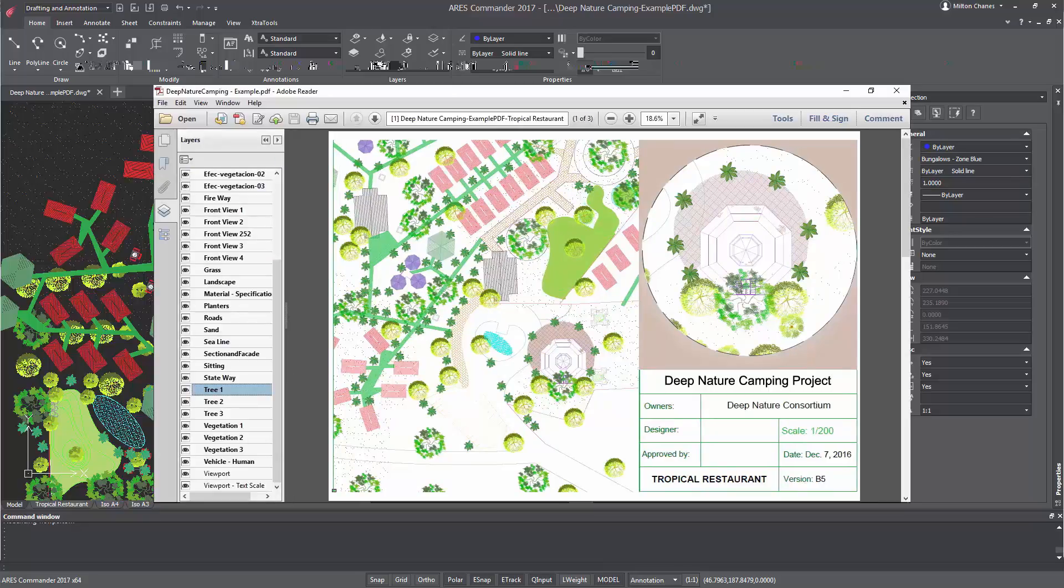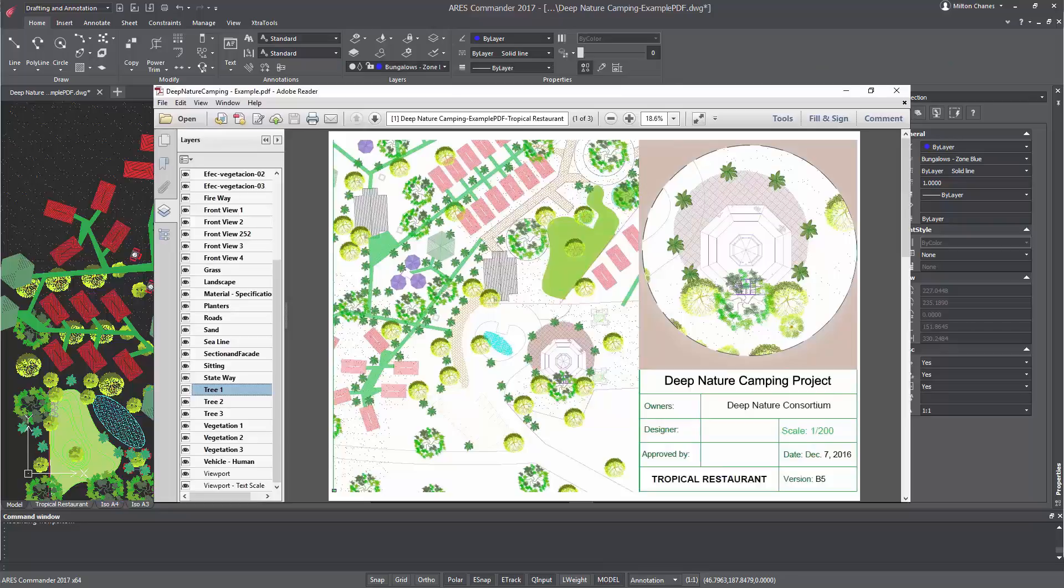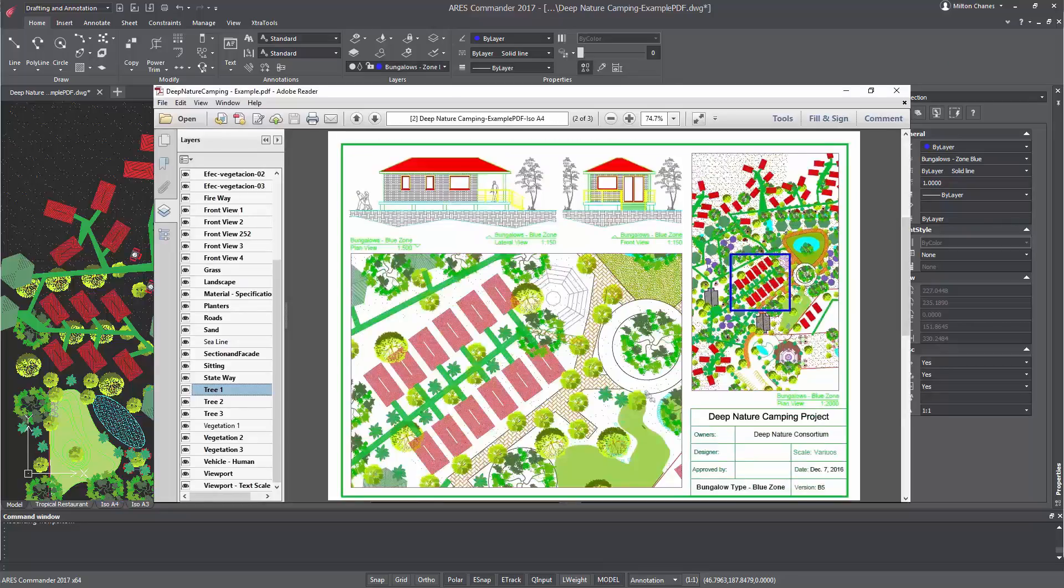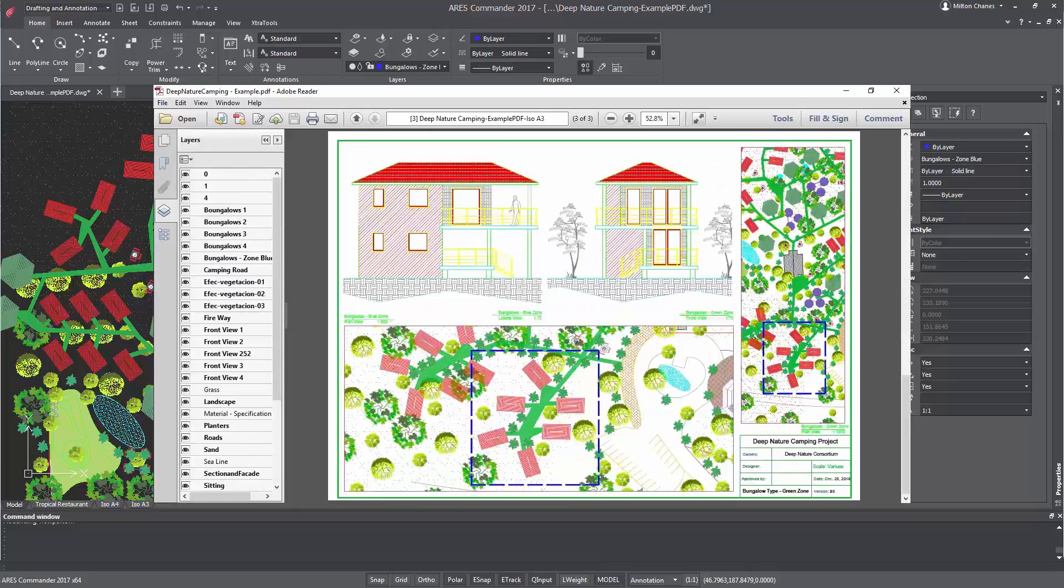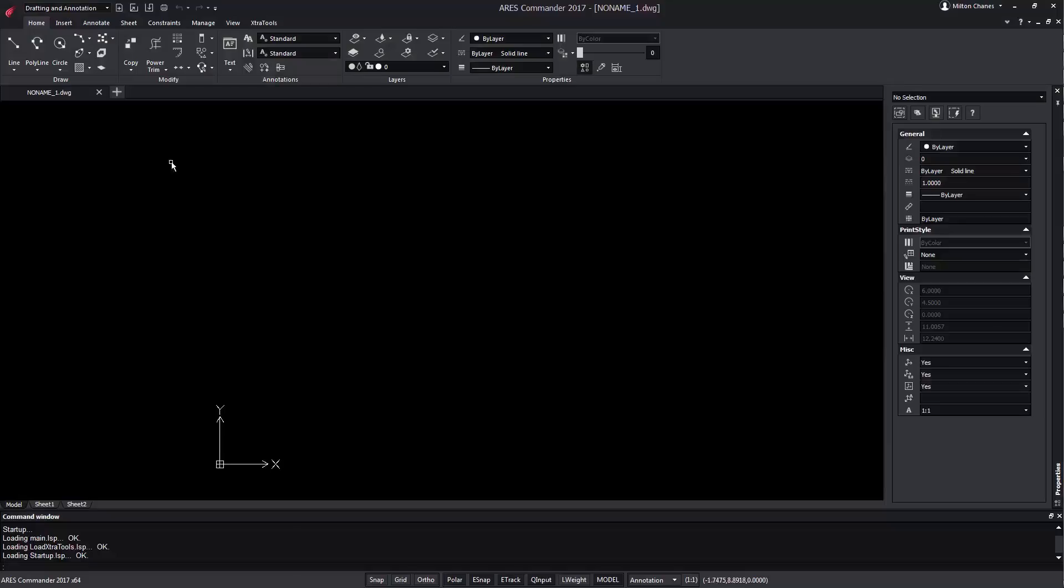Now you can go even further and recover the layer structure from the PDF file. So we can import the PDF and make all the entities that appear in the drawing grouped by color, or we can group them according to the original layers. Let's see how it works.